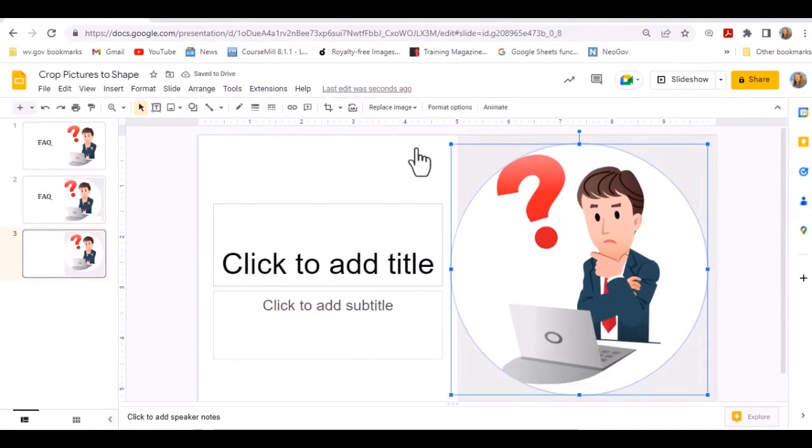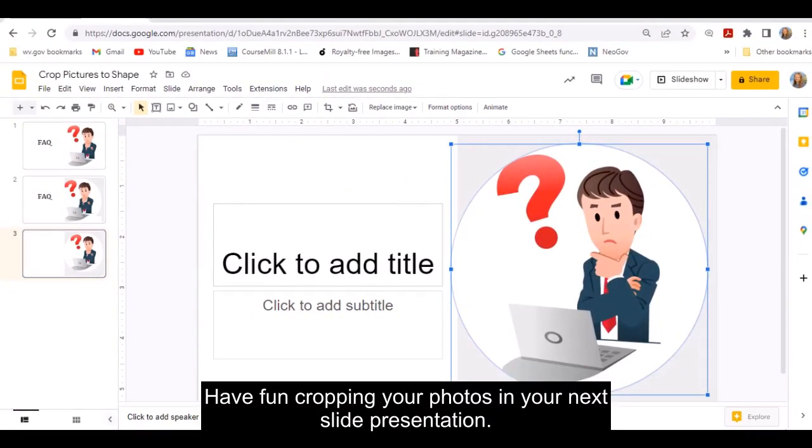That's it. Have fun cropping your photos in your next slide presentation.